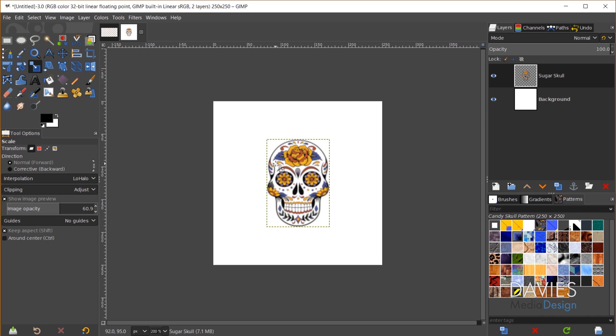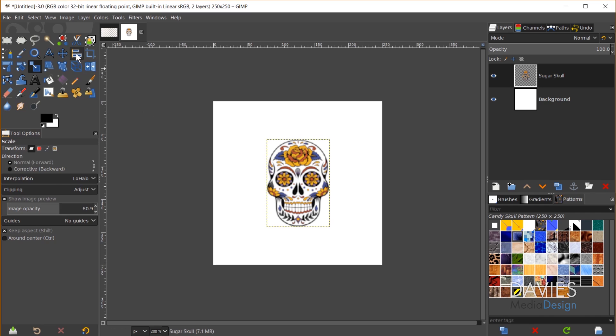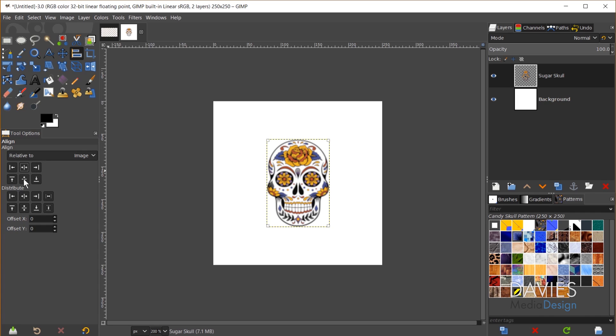So what I'll do for that is I can come over here to my alignment tool and just click on the object here. Make sure it's aligning relative to image, and then just click to align this to the center of target, and then click to align this to the middle of target, and that will ensure that this is center aligned.